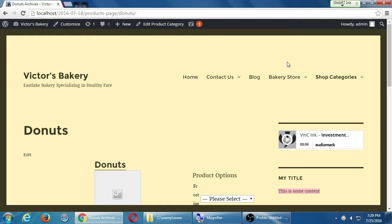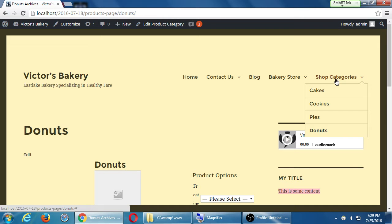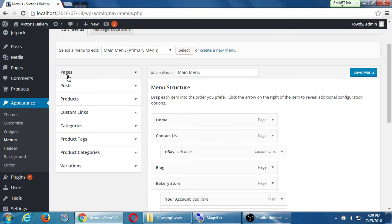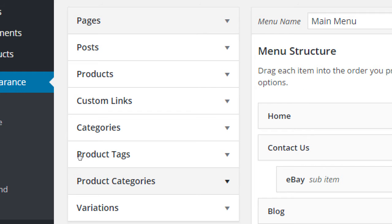So menu items can be used to add more complexity to the site. Notice we can add different things to the menu items. In this case, I added product categories. Be careful because we have categories and product categories — the default is categories. We got product categories when we added the WP Commerce plugin. Categories are the categories of blog posts. Product categories are products.